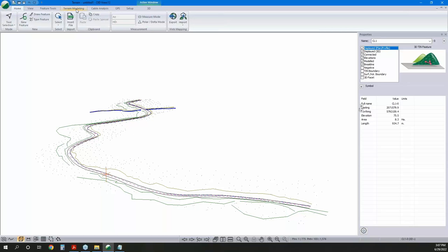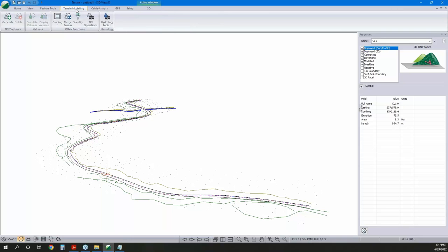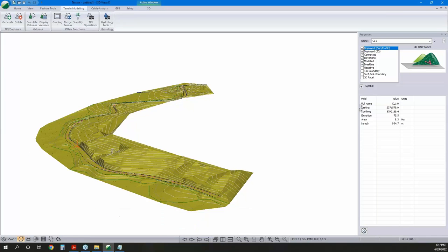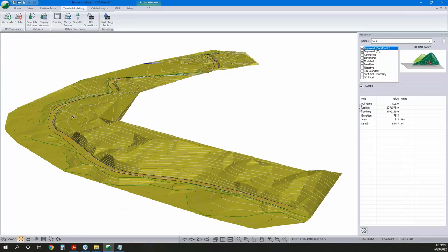We can click the 3D view to see the data in 3D. It becomes obvious we don't have a surface yet. To turn this information into a surface, we go up to Terrain Modeling, click Generate, and we'll generate our TIN. We're also going to generate contours — I've set major contours at 5-meter intervals and minor at 1-meter intervals. We'll hit OK, and there's our surface data.